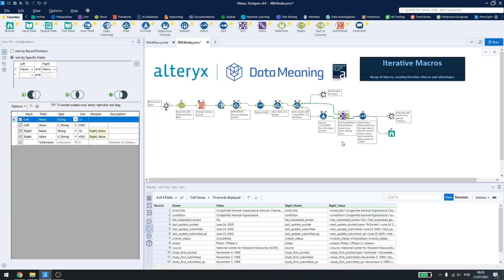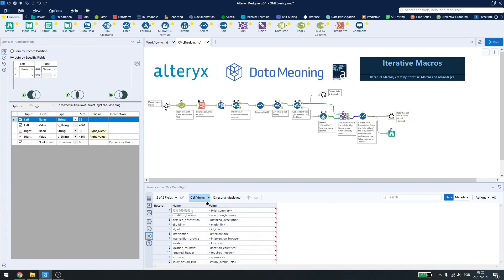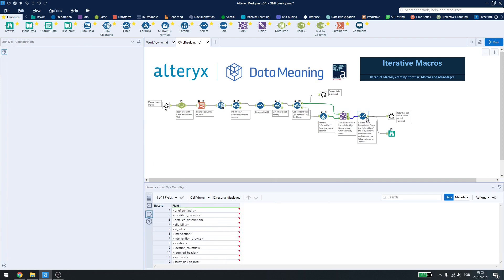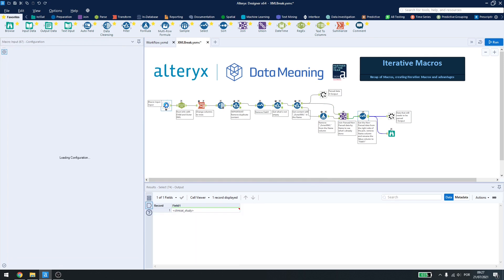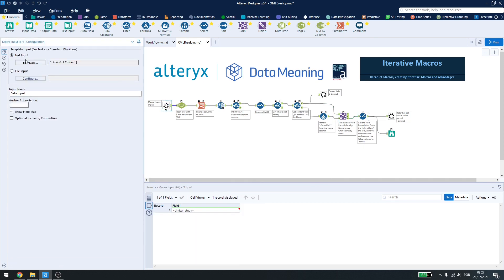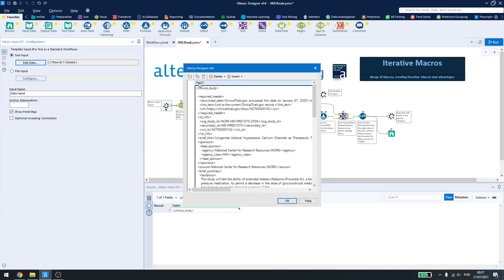The select here is just to rename the column to field1 as the input is using field1 as its name.